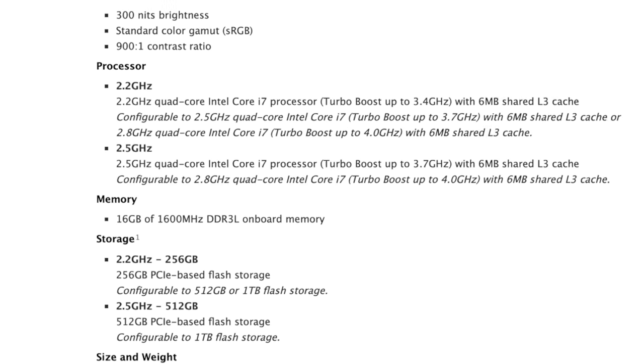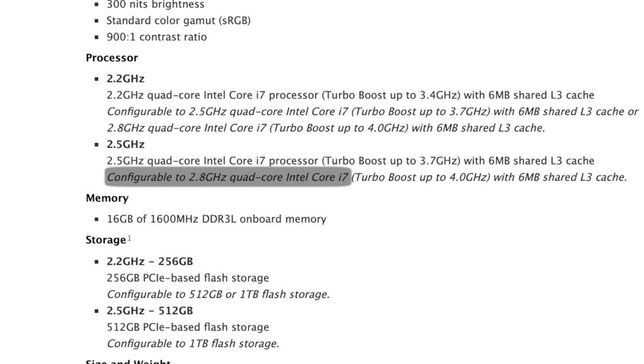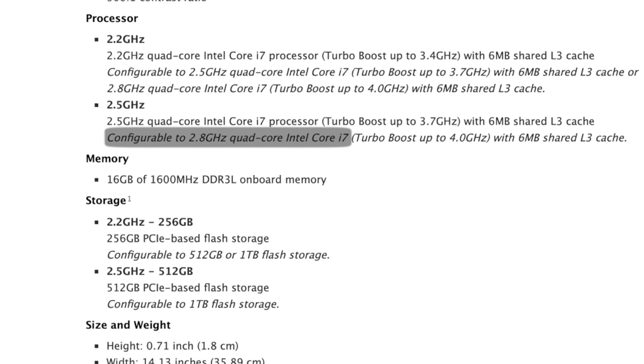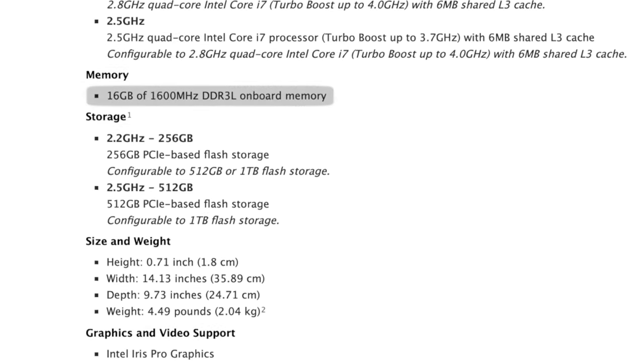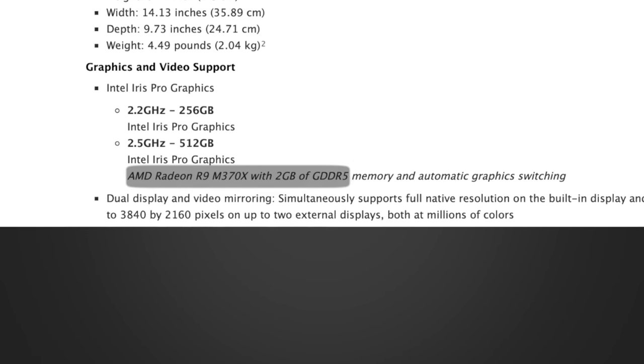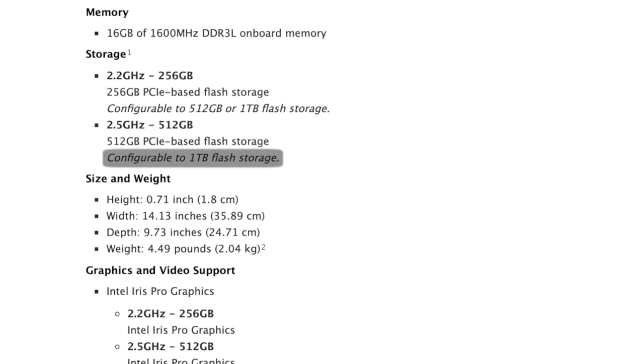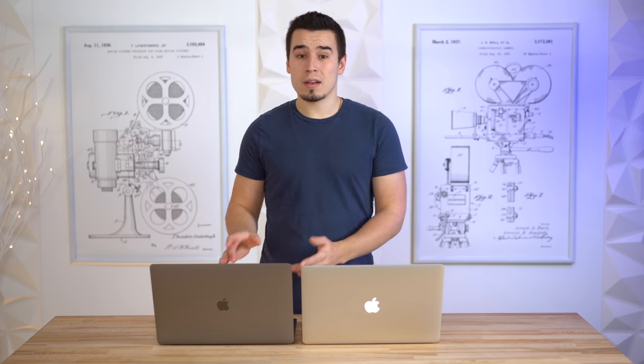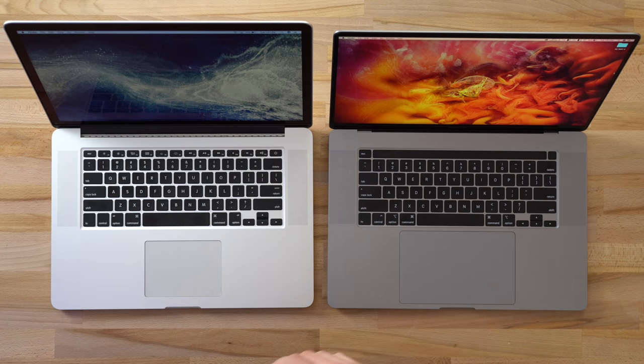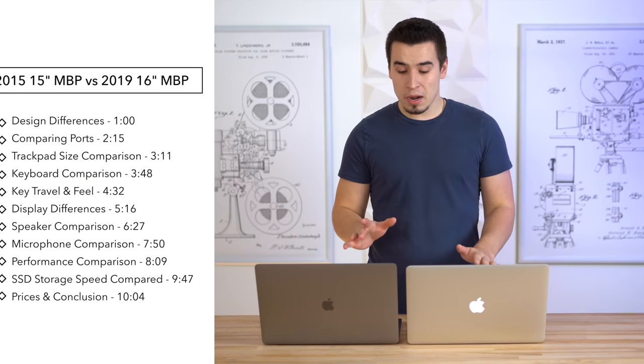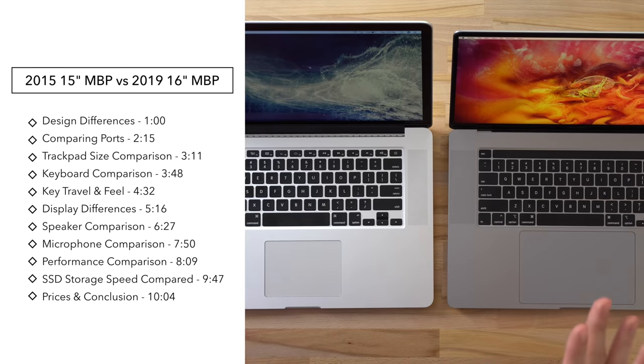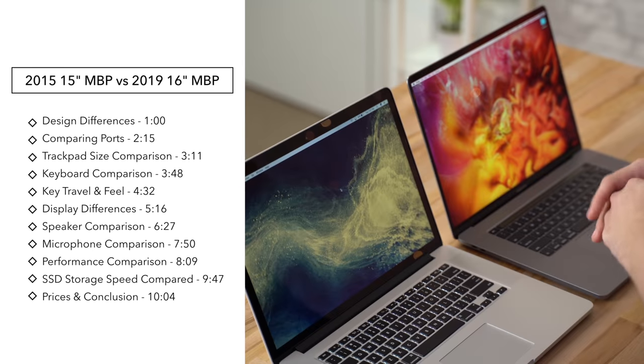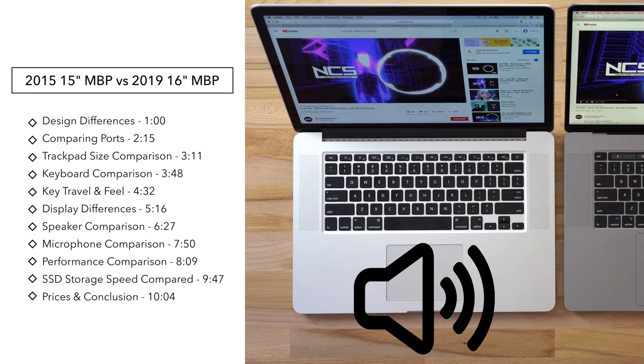Compared to the top spec 2015 MacBook Pro right here, it's got the top end 2.8 gigahertz quad-core i7, 16 gigabytes of RAM, and the best AMD graphics that you can get, along with the 1 terabyte SSD that we also get on the other 16-inch MacBook Pro.